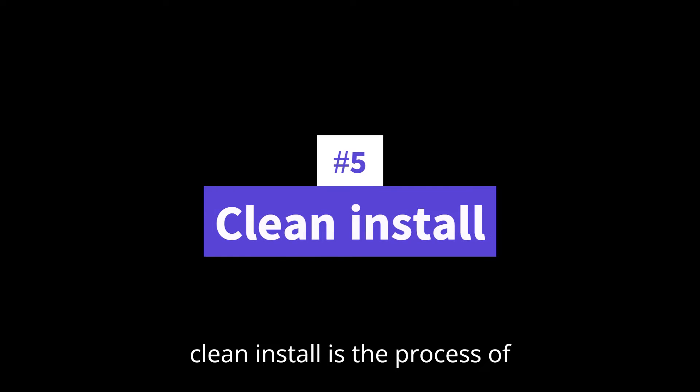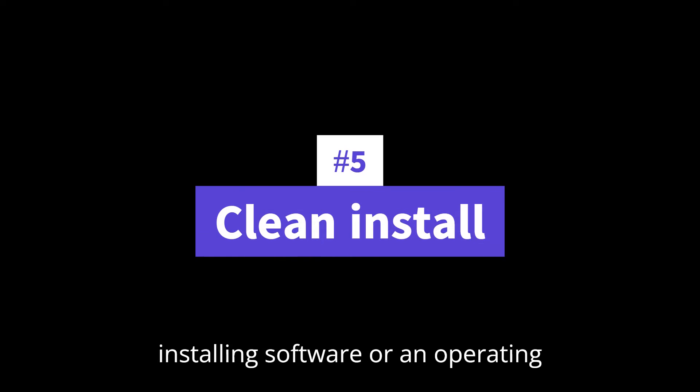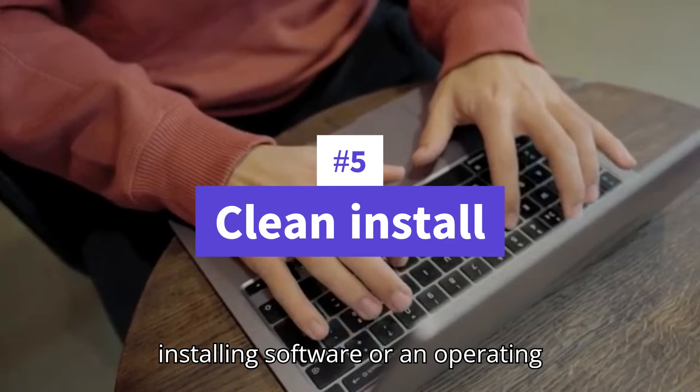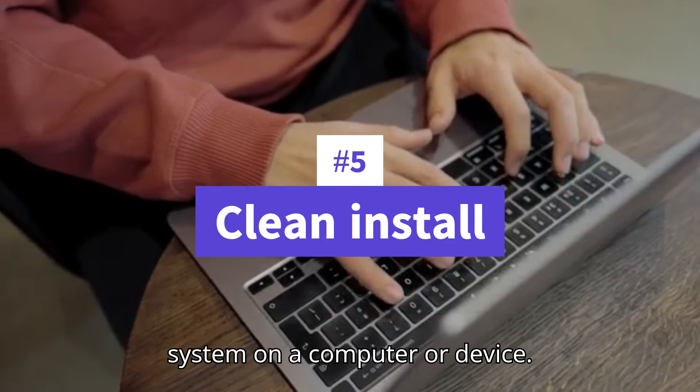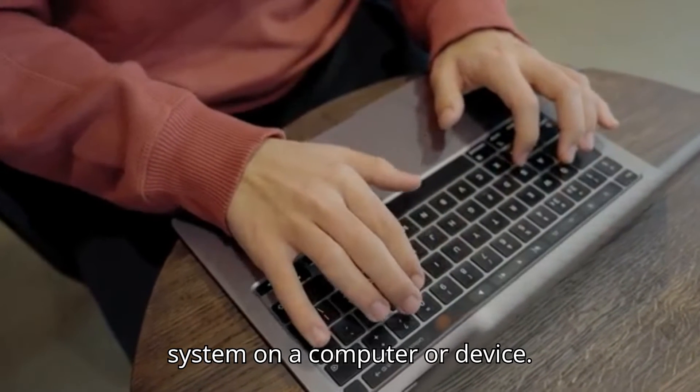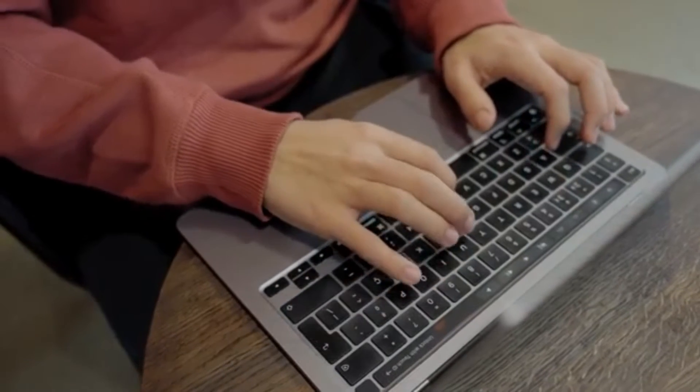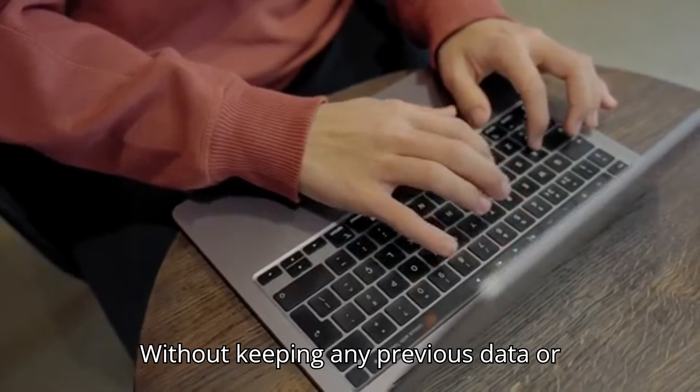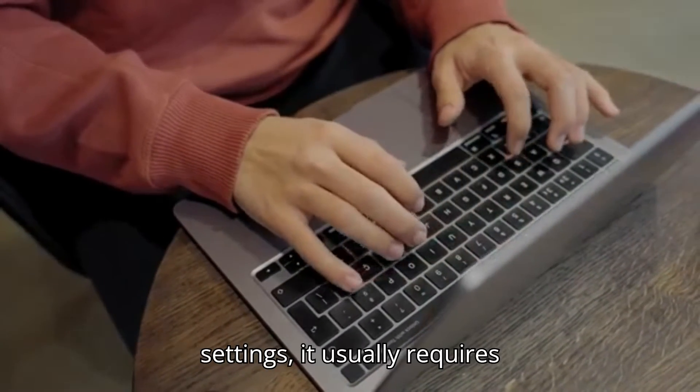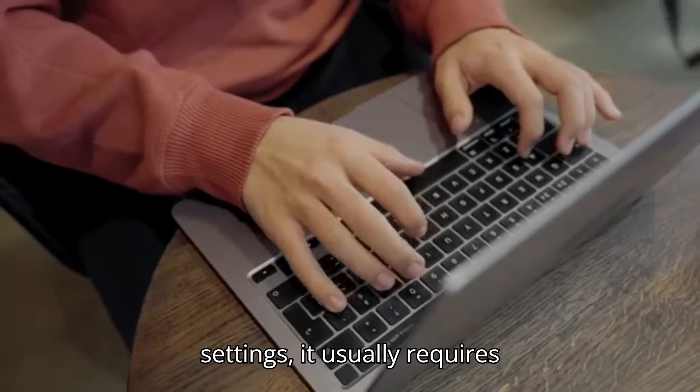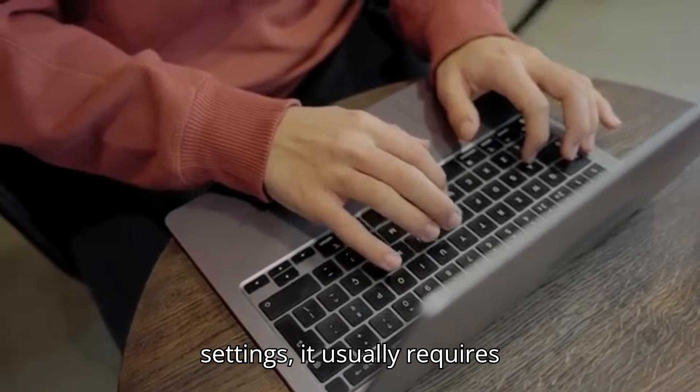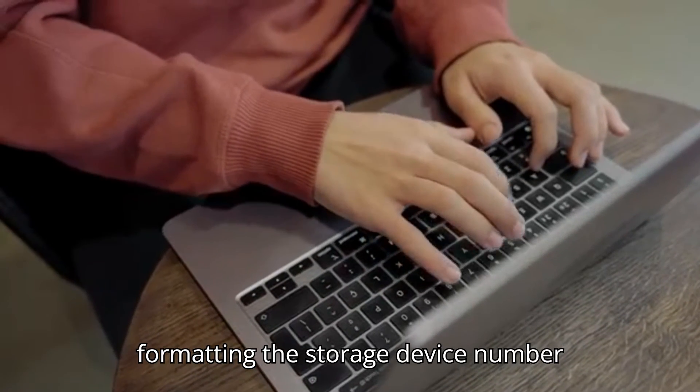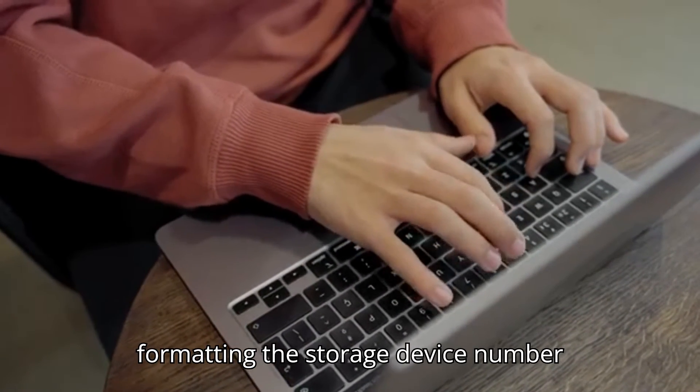Number five, clean install, is the process of installing software or an operating system on a computer or device without keeping any previous data or settings. It usually requires formatting the storage device.